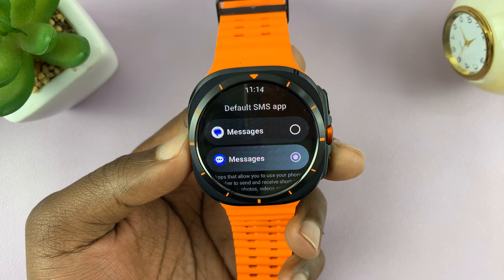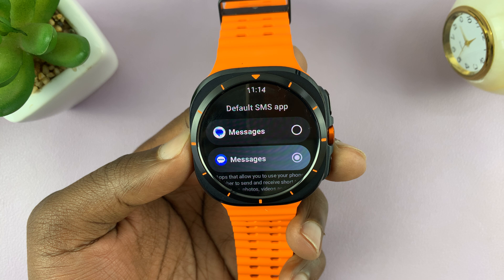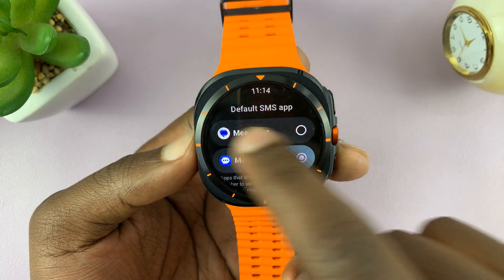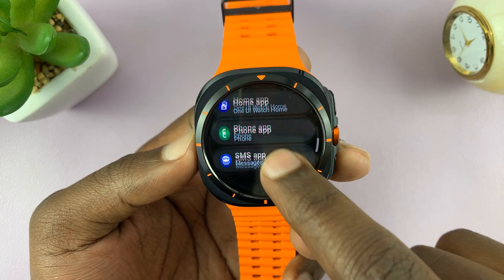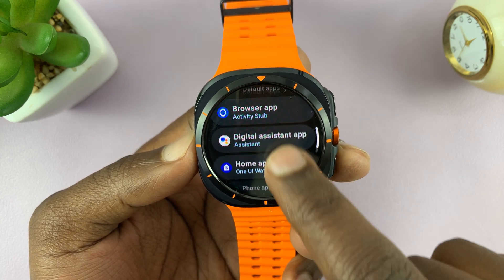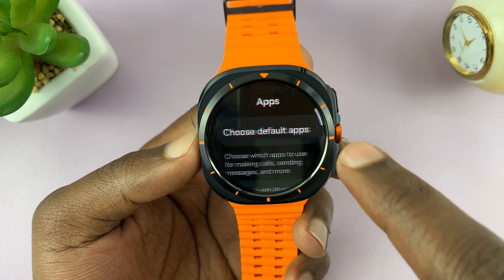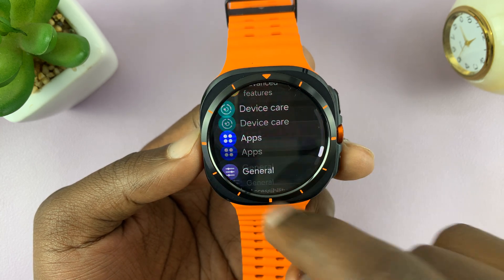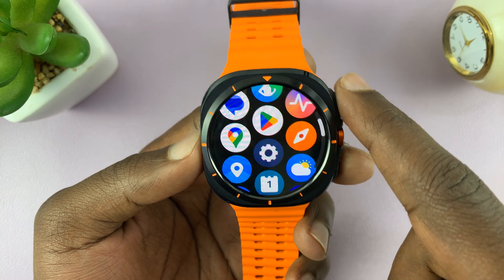As you can see, our default SMS app is now Samsung Messages. That's basically how to do it, and you can do that for all these categories. Thanks for watching — comments and questions down below, and good luck.